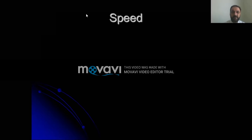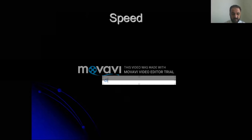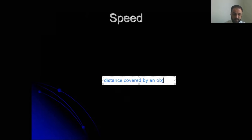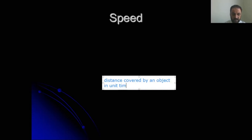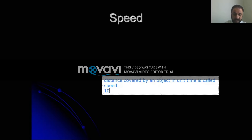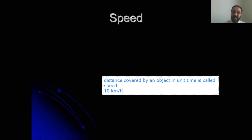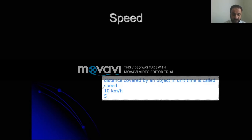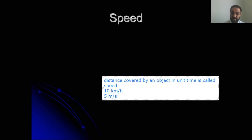The definition of speed is the distance covered by an object in unit time. We call it unit time because we say 10 km per hour — one hour — never 10 km per two hours or three hours. Only one hour. It can be five meters per second — only one second, not two seconds. So we always use distance covered in unit time; it can be kilometer per hour, it depends. There is another definition which I'll give you now.